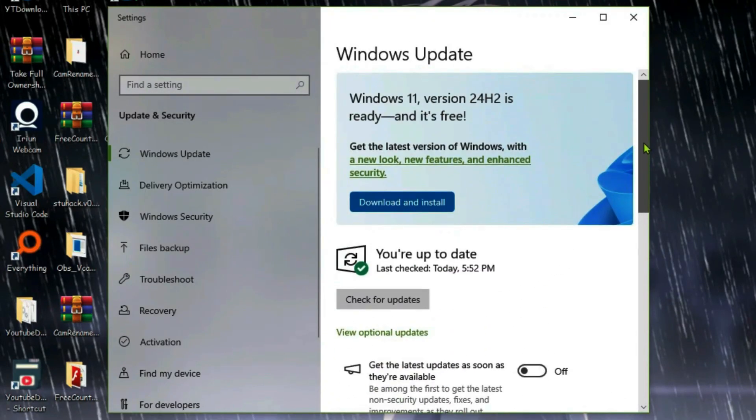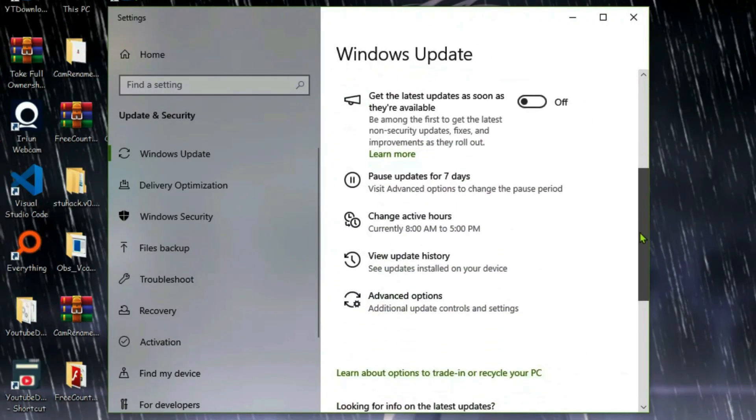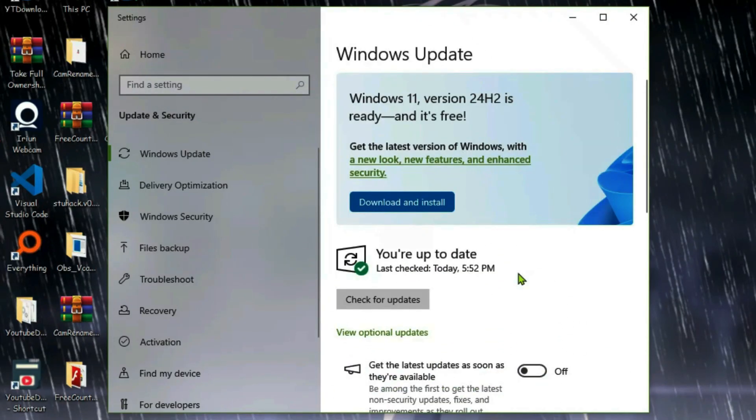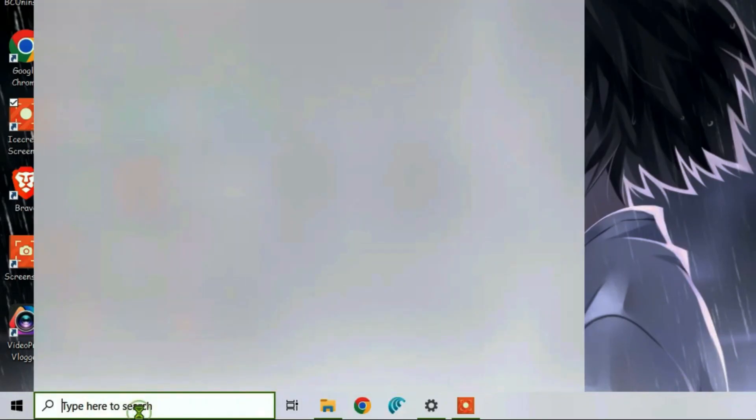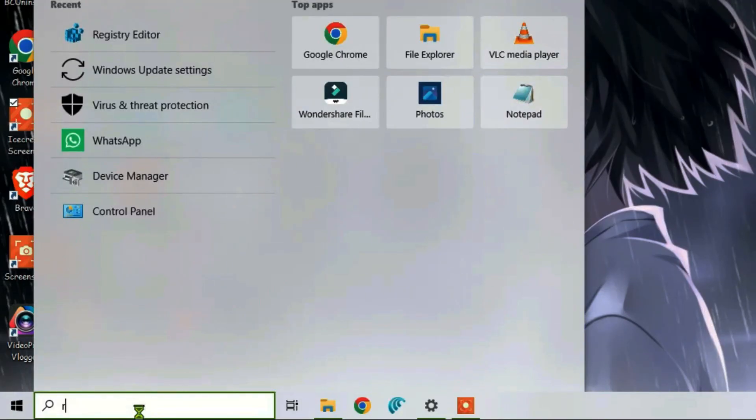First, you're going to make sure that Windows is up to date. As you can see, it's totally updated. Minimize, and we're going to go to the search box. We're going to type in Registry and open up the Registry Editor.